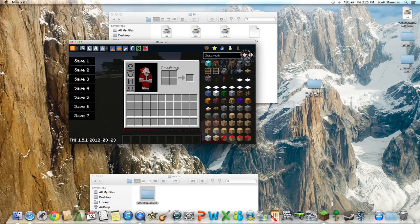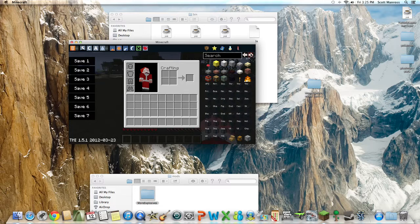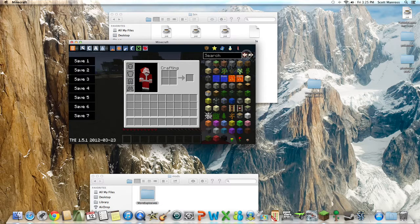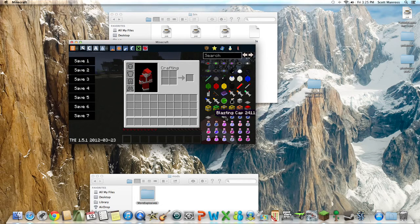All right, so I hope you guys enjoy this mod, and I'll see you guys next time.